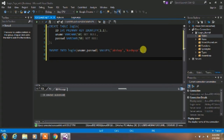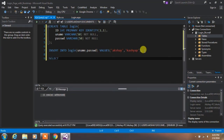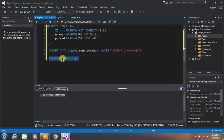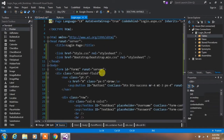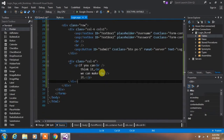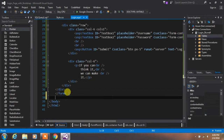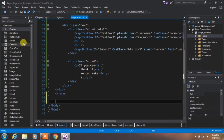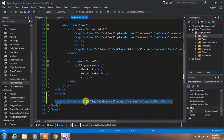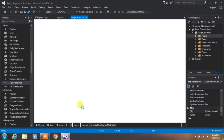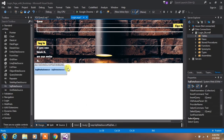If you want to see which values have been inserted in your database, type SELECT * FROM login and execute the command. Afterwards, go back to your login page and drag and drop a SQL DataSource below your form tag.